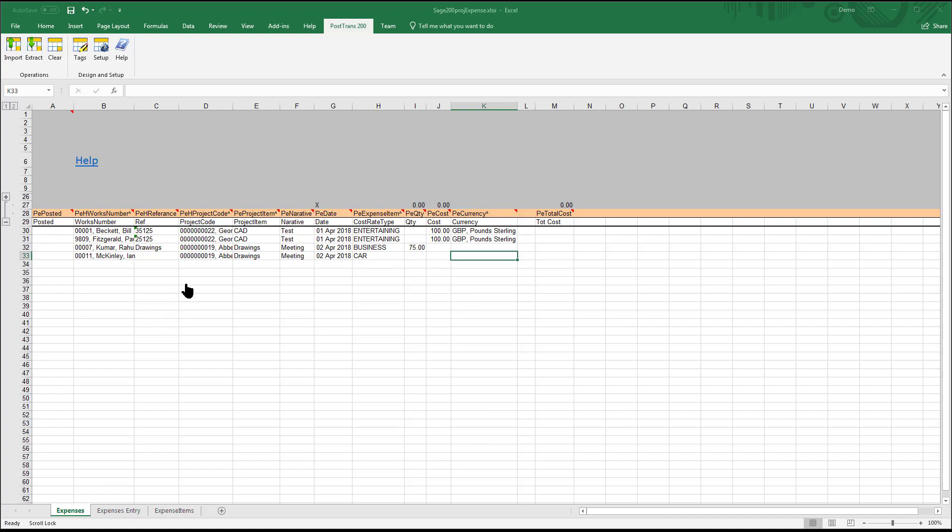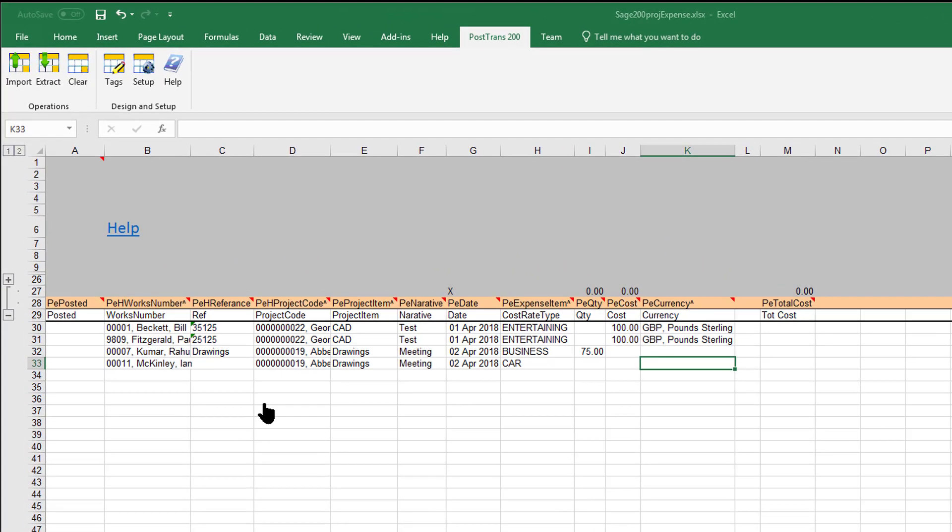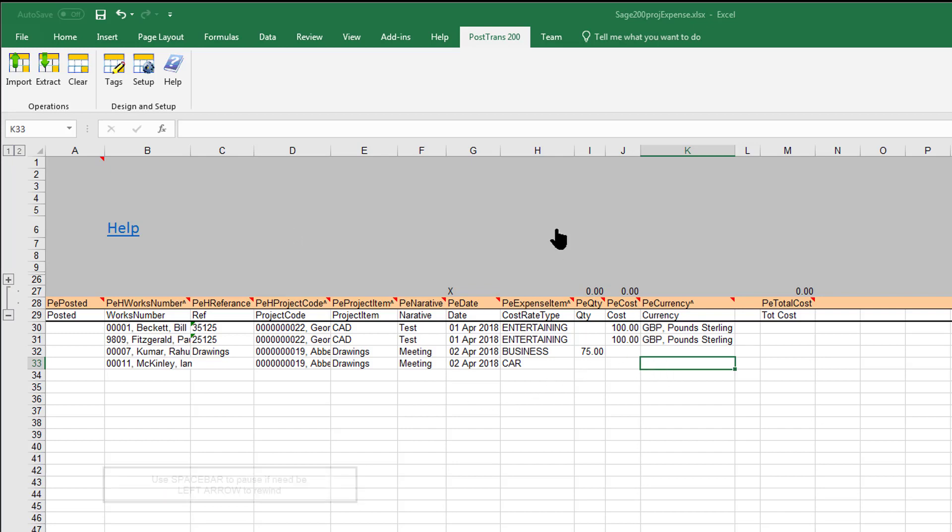In this video I'm going to discuss how PostTrans can import expense claim items into Sage 200. I like to keep these videos brisk, so if you want to pause just press spacebar, and arrow left to recap a few seconds and rewind.